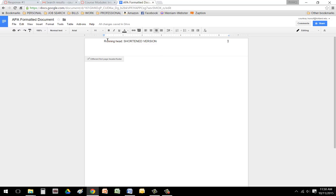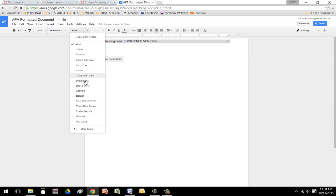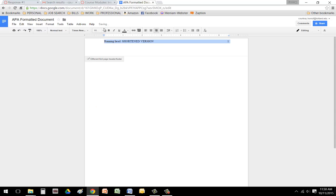You need to change the font size and type. So you're going to hover over the text and click three times with the left mouse button, and then change that to Times New Roman and 12.